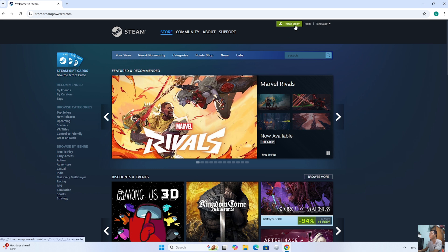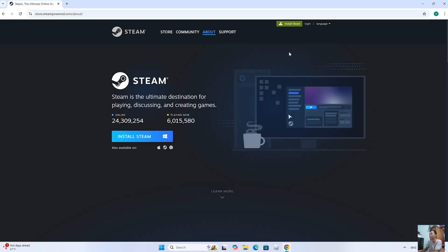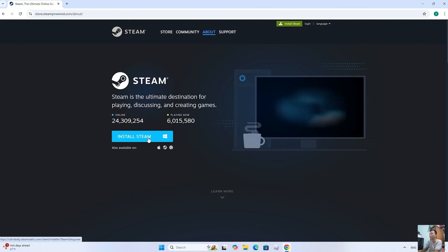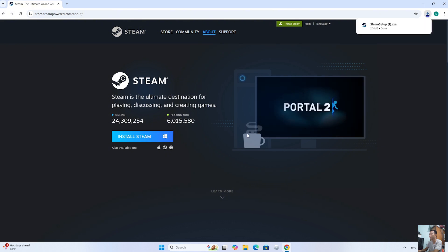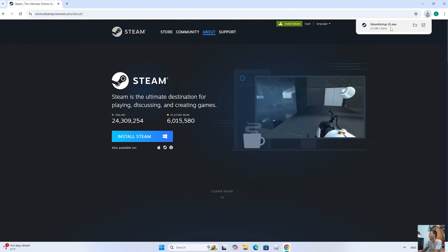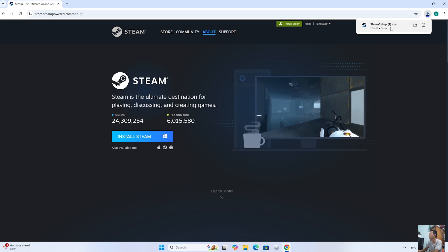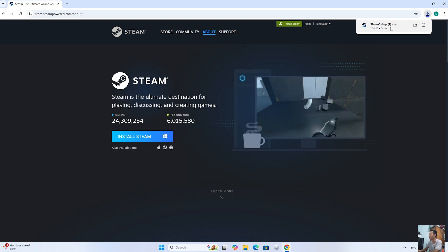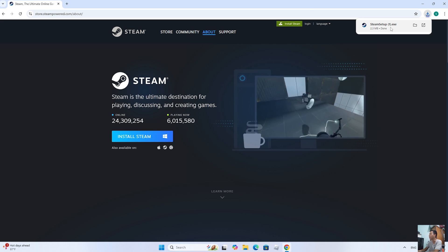Then select Install Steam and click on it. After downloading the Steam setup file, left-click on it to start the installation.